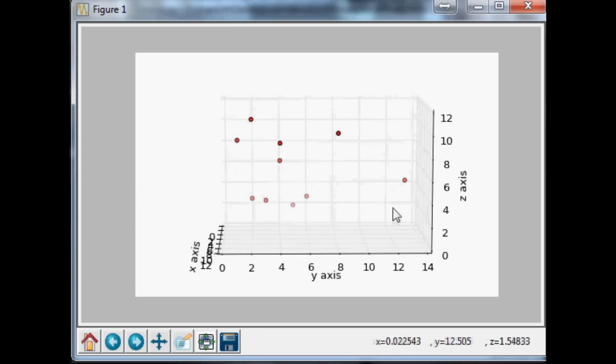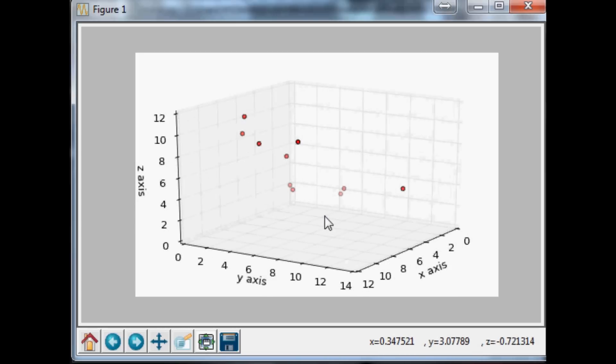Anyway, that's basically it as far as making three-dimensional scatter plots. As always, thanks for watching, stay tuned to the next video, and thanks for your support and subscriptions.